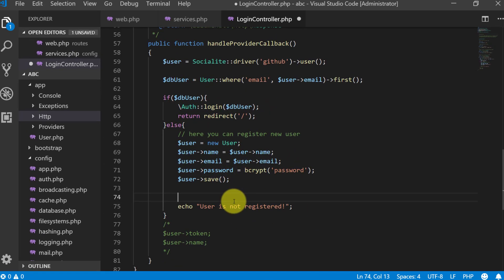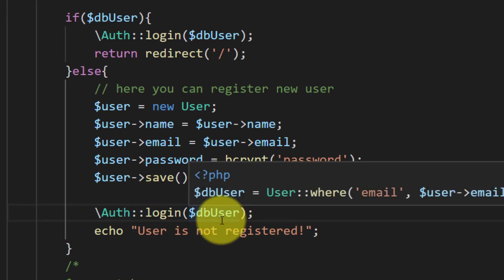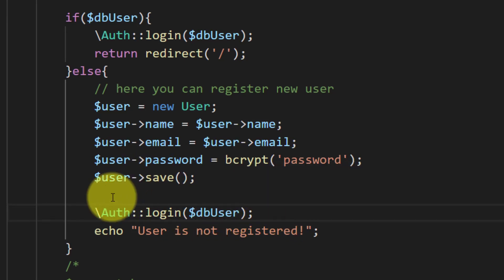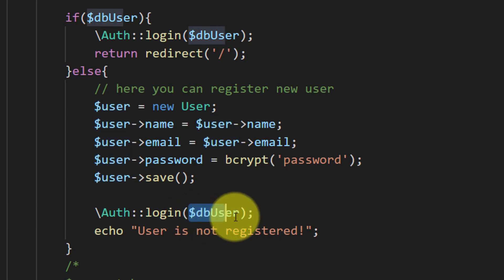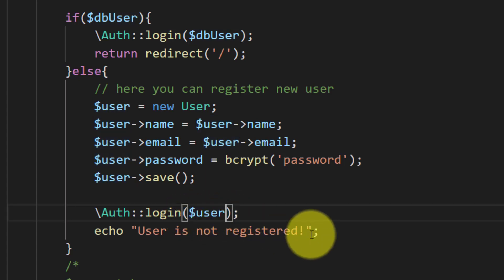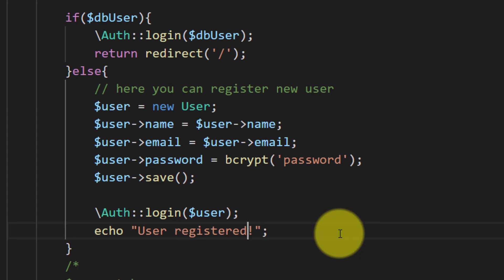And after saving the user, then we will log in that user. And then the user is registered and login, and then we will redirect it to home URL.